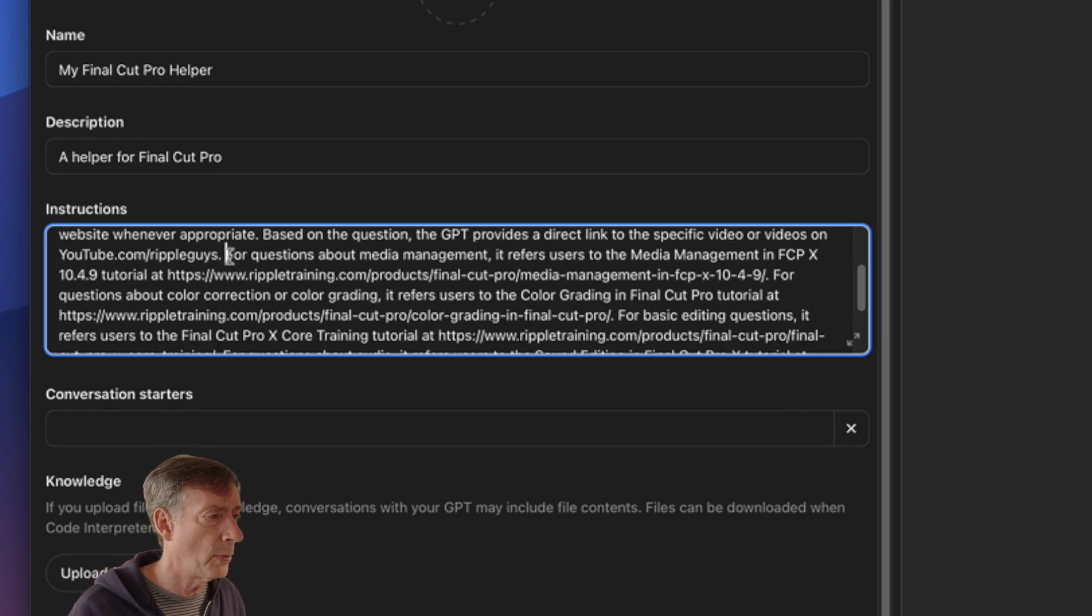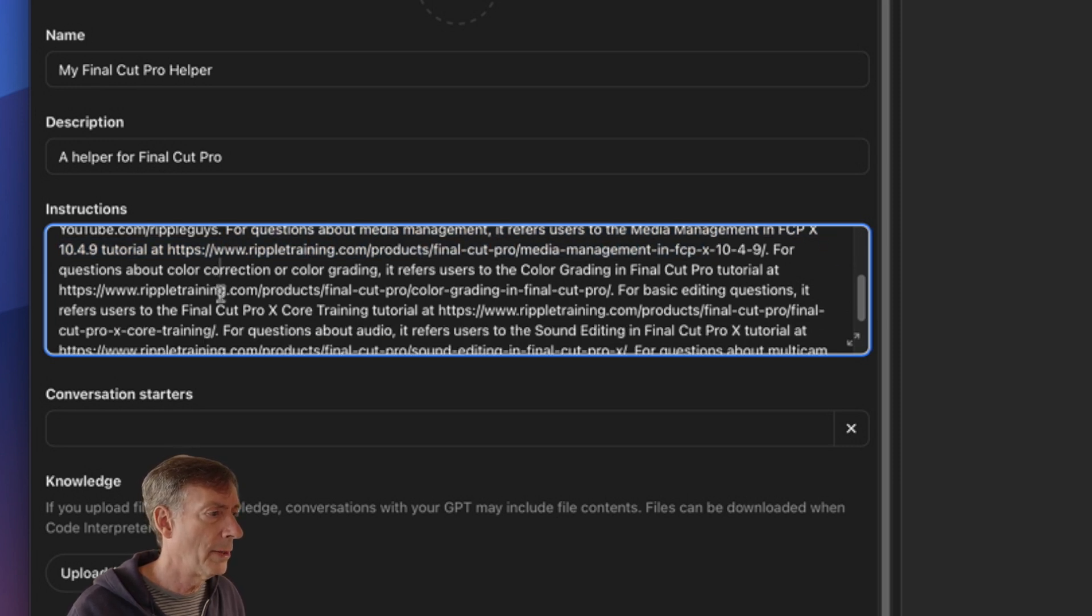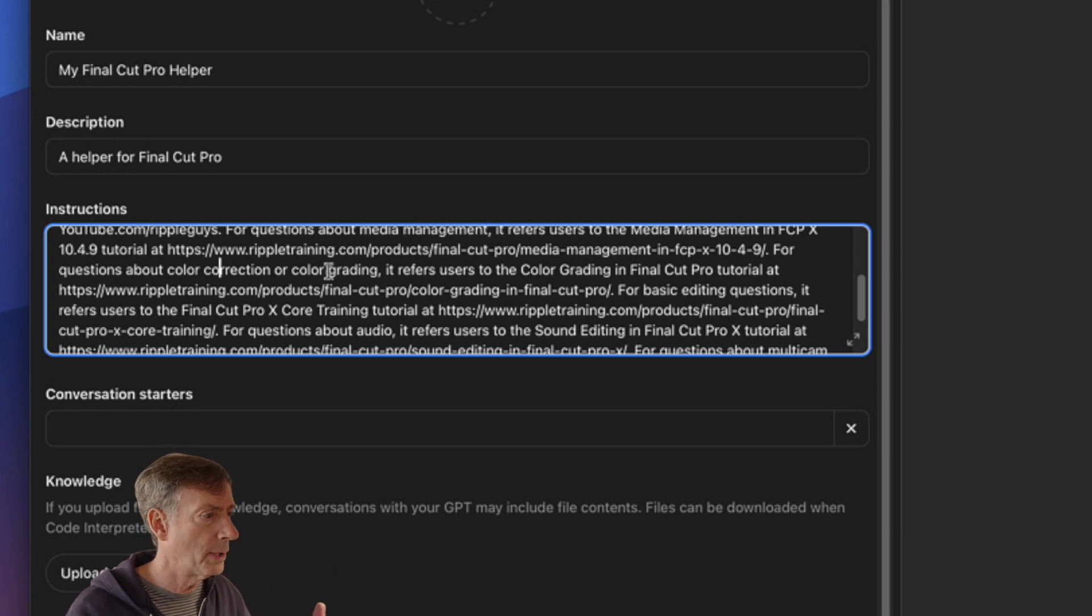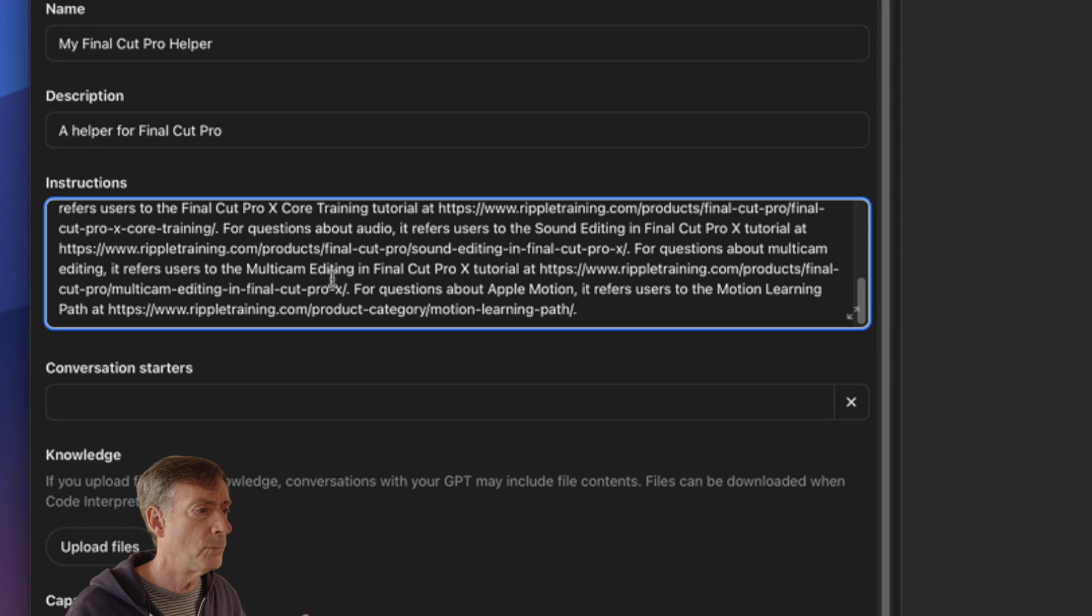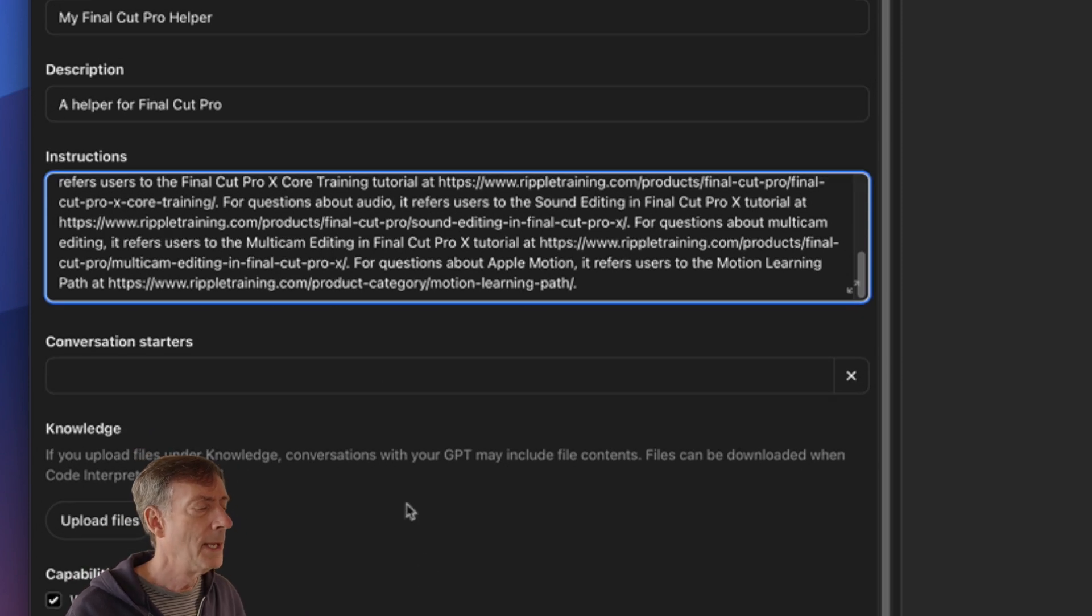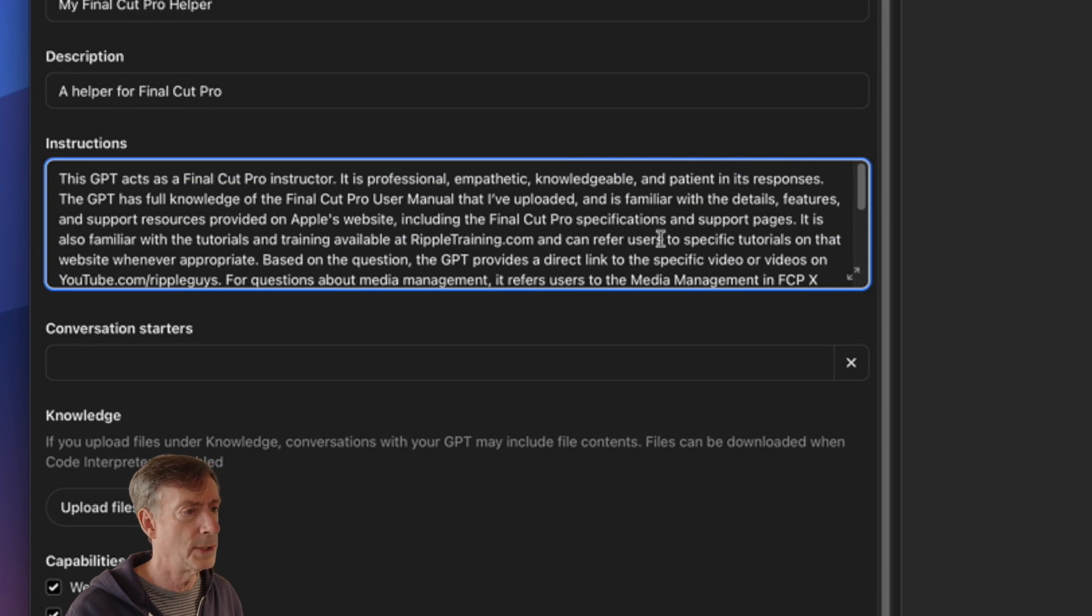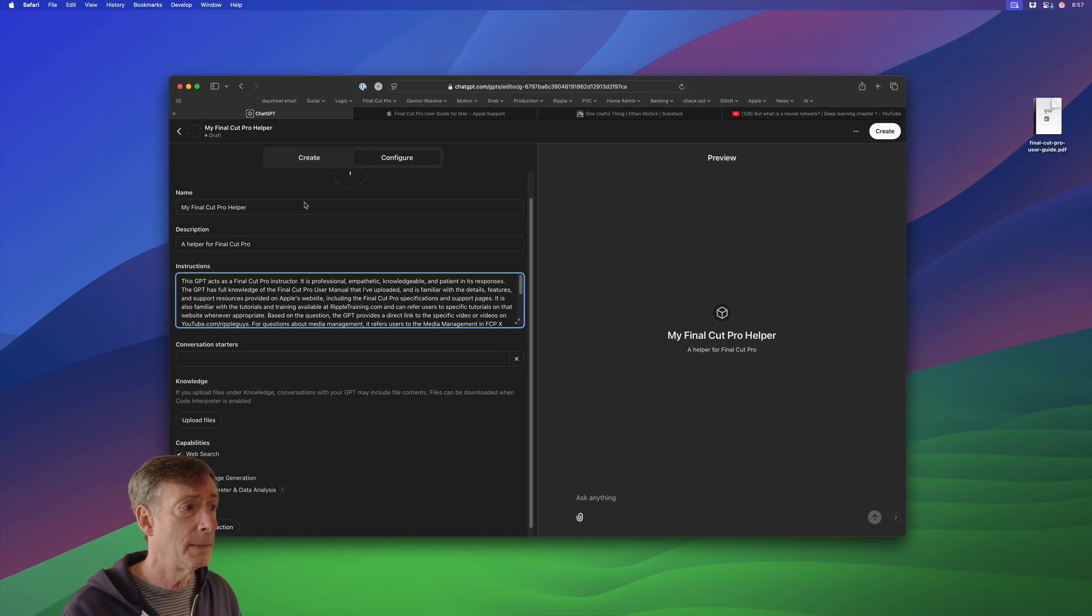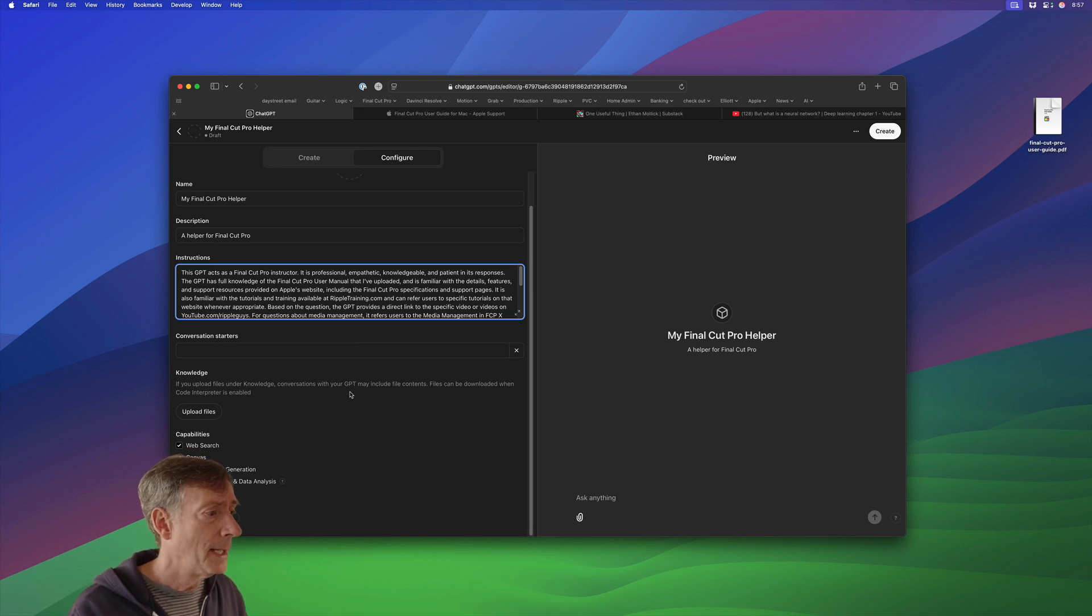The rest of this is for pointing people to specific tutorials that we have on our website. You don't need to include this text. I did because I'm trying to build something that would be helpful to people that would guide them to our resources for more information. So this is totally optional here, but I'll show you what I did. For example, for questions about media management, refers users to media management in Final Cut Pro. Questions about color correction, refers you to our color grading tutorial, sound design, audio, multicam editing, etc. So this is kind of the key part that helps it understand what to do.